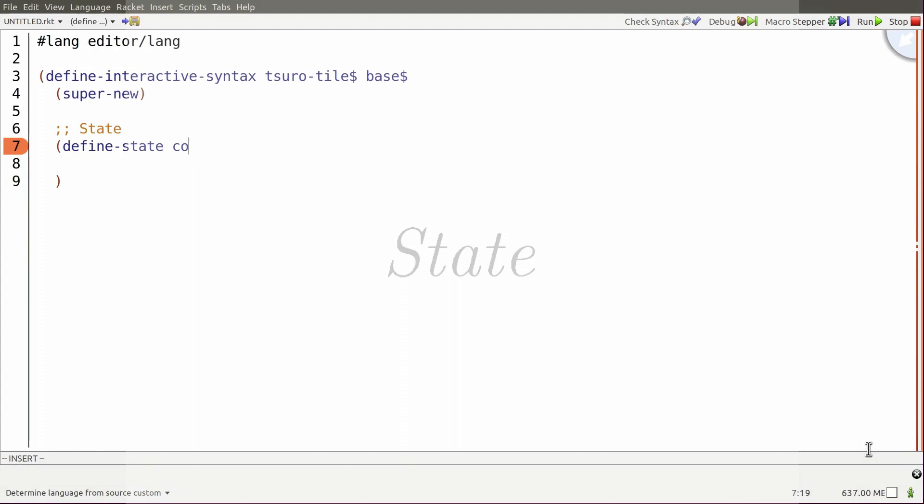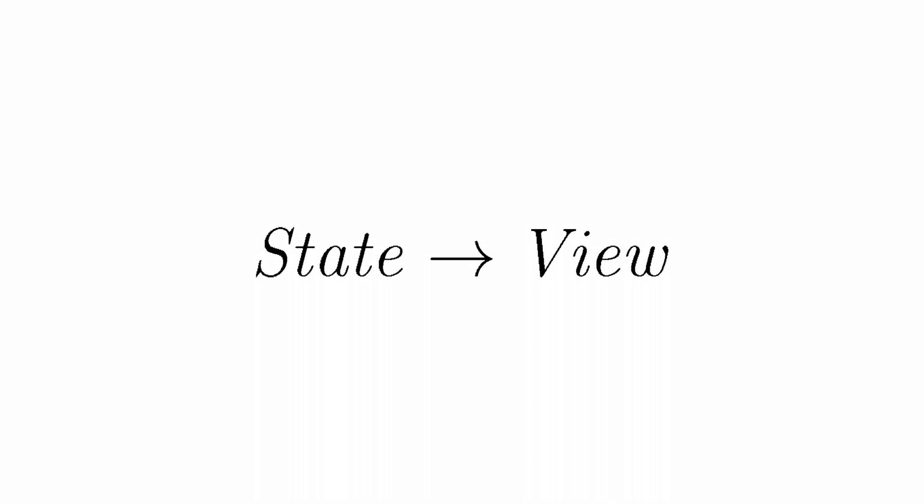Second, there must be some mechanism for rendering the state to the programmer. This rendering determines how an editor gets drawn to the screen.